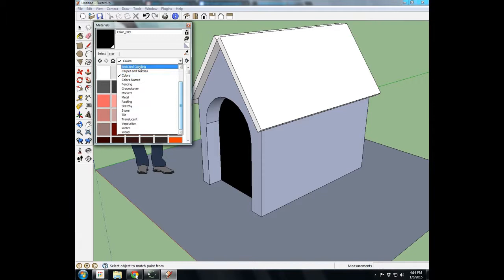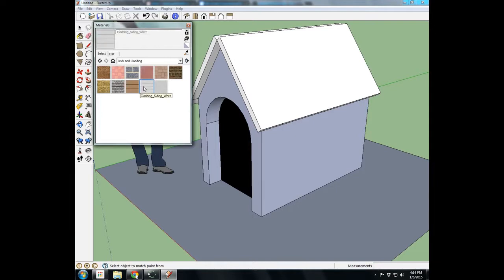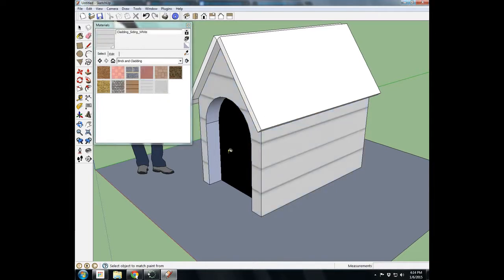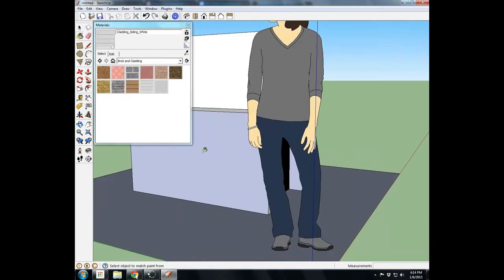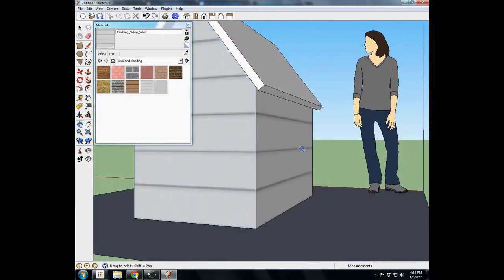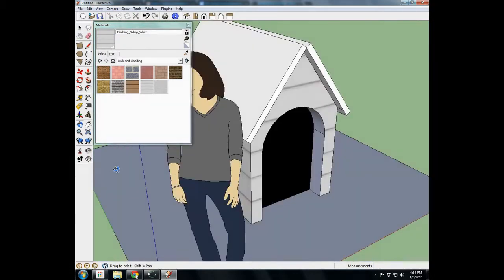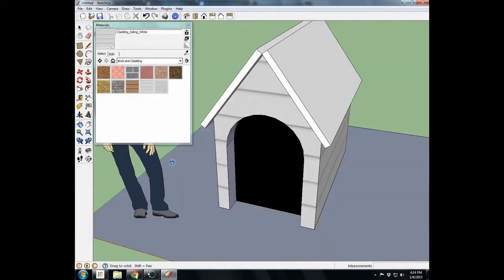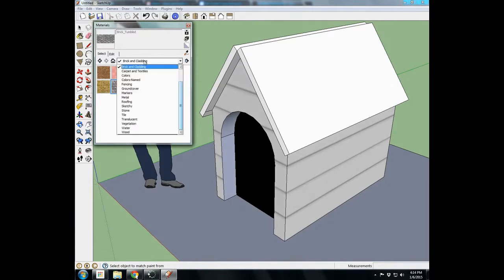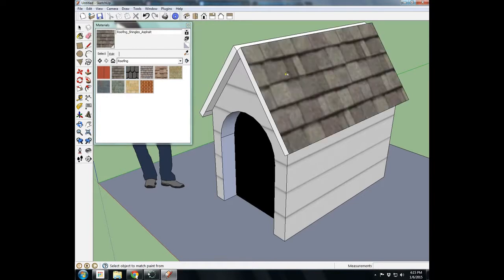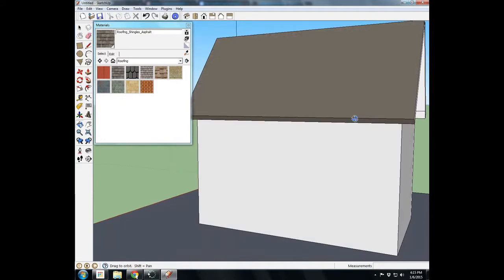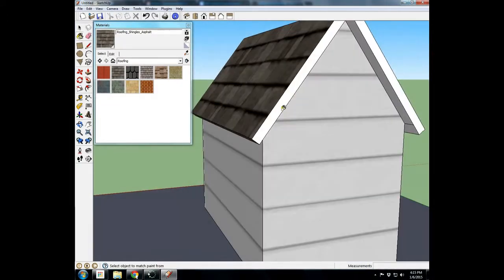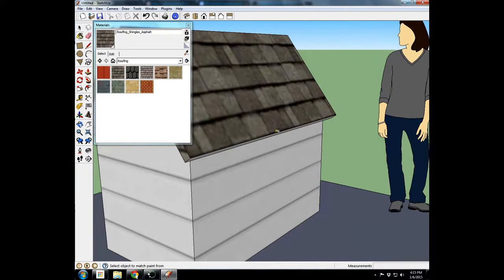Now I'll come back up here and go to brick and cladding. So these are like siding, brick, cladding, and siding. And I'll just pick this siding white, and I'll click on the side of my doghouse, and it starts to look like siding on the side of our doghouse. If I come back up here and I go to roofing, I'll find some shingles, and I'll click on the parts of my roof. And make it look a little bit more like a roof.